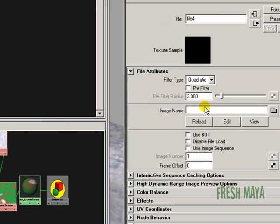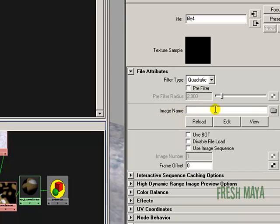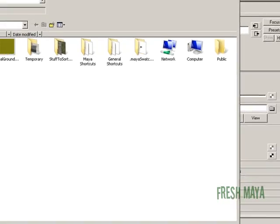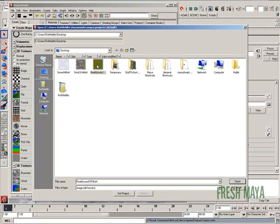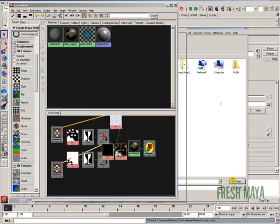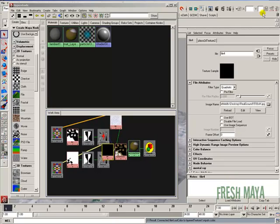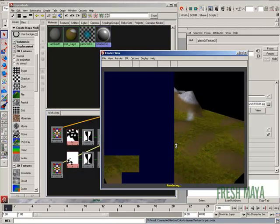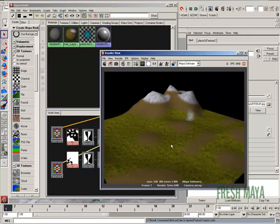so we can choose a file. Where the image name is, I'm going to click on the button to the far right with the folder, so that we can navigate to our desktop and pick our grass texture. Click open, now if we do a render, you'll see we have grass and snow.